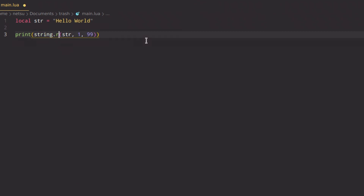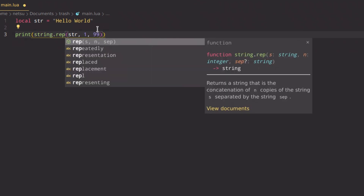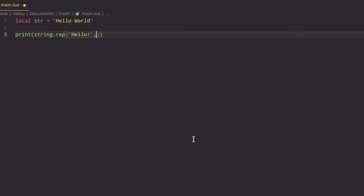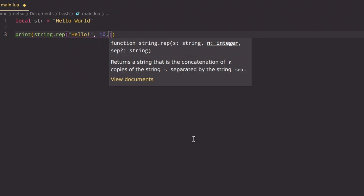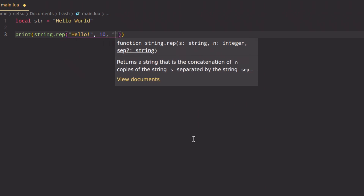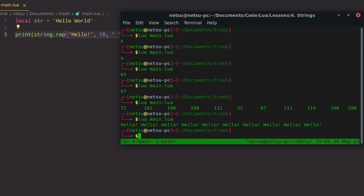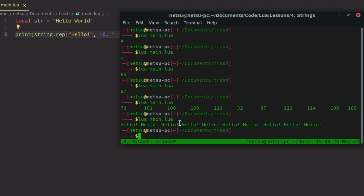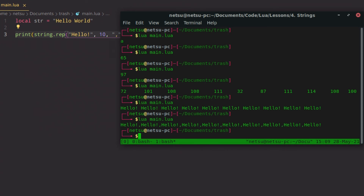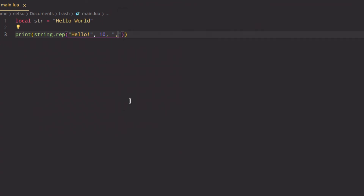To repeat a string, use string.rep(). You pass in what you want to repeat, how many times, and what to separate them by. For example, string.rep('hello', 10, ' ') repeats hello 10 times separated by spaces. You can also change the separator to a comma, and now it's separated by commas.